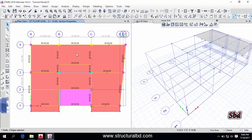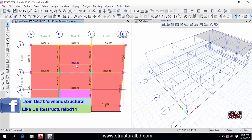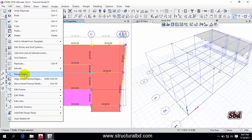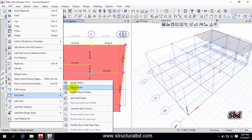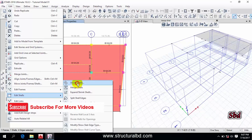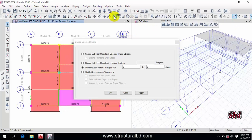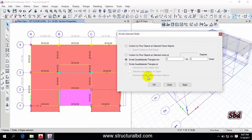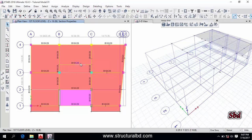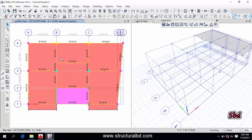If you want to divide a slab, select the slab, then select the beam you want to divide along. Go to Edit, then Edit Shell. You can see the first option is Divide Shell. You can also access this from the toolbar, which has various options — the first one is cookie cut floor object at selected frame object. Select this option and click Apply. You can see the slab has been divided into two parts. This way you can divide both slabs and beams.